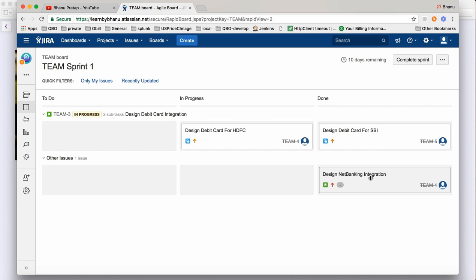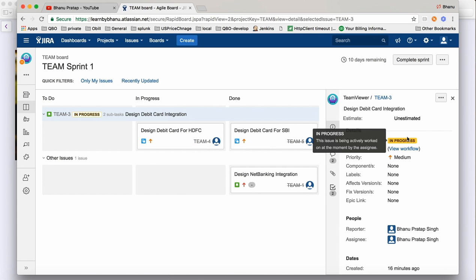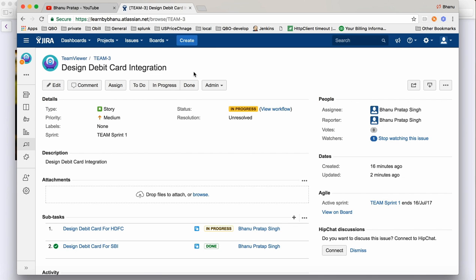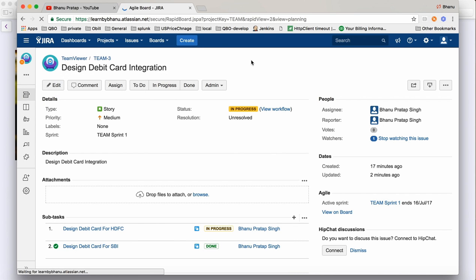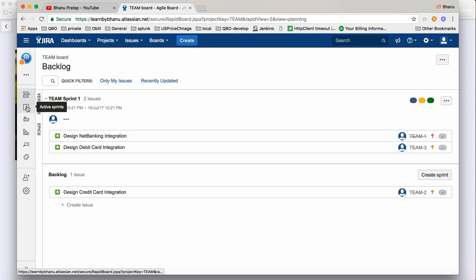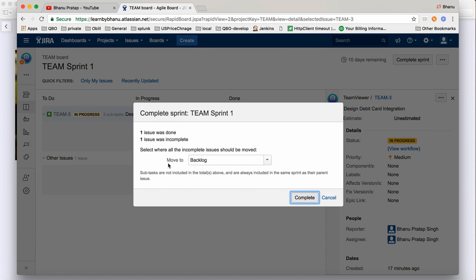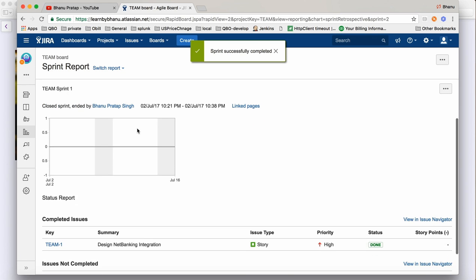It says one complete because in Jira, if a main story has two subtasks and one is done and one is in progress, the main story is not considered done — all subtasks must be completed. So when you click 'Complete Sprint', it shows one issue done, one incomplete, and asks if you want to move the incomplete item to the backlog. Click 'Complete' and that item automatically moves to the backlog.